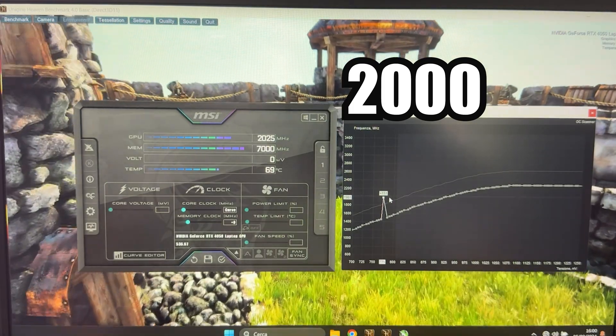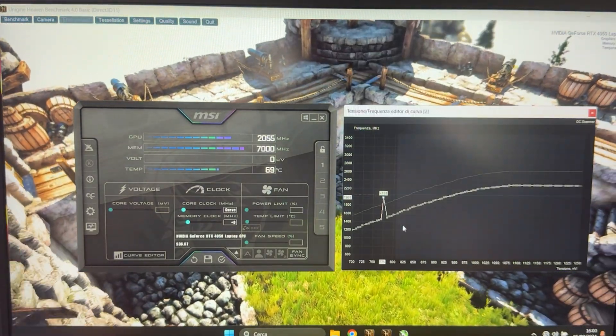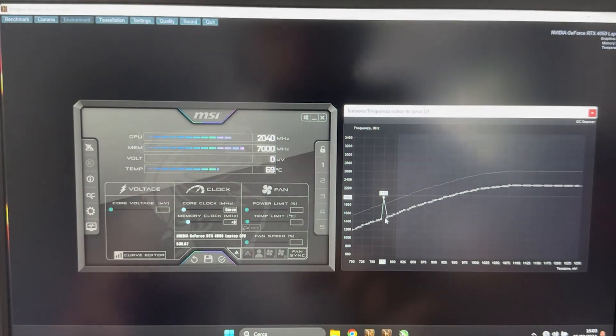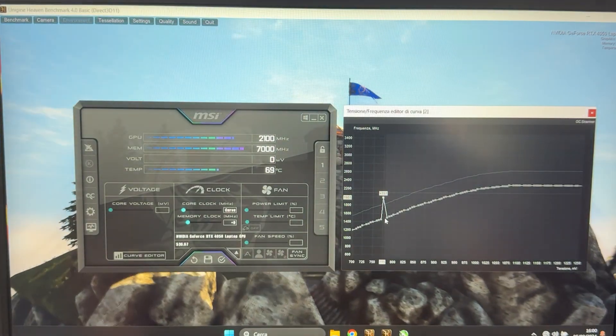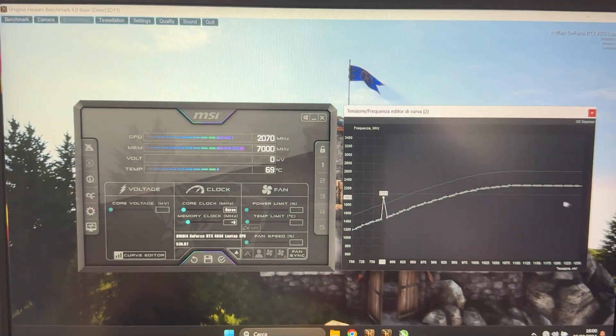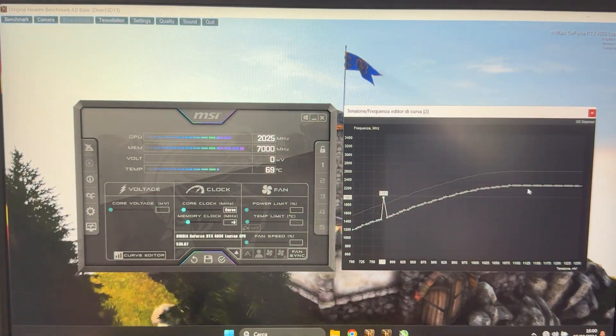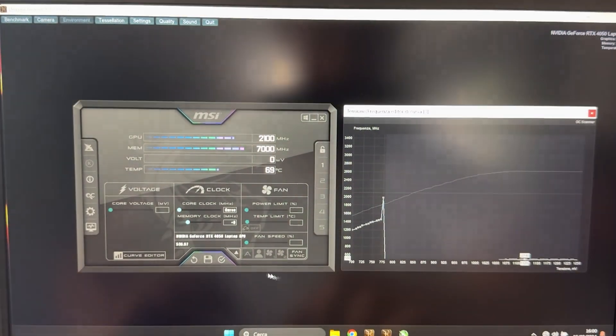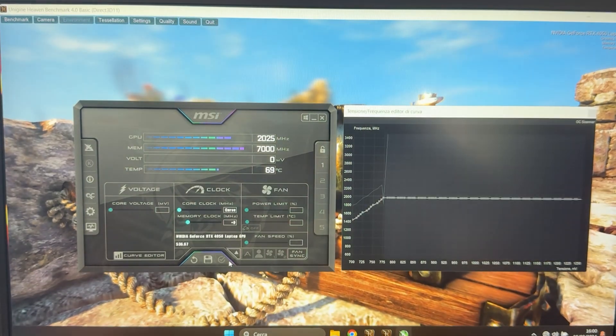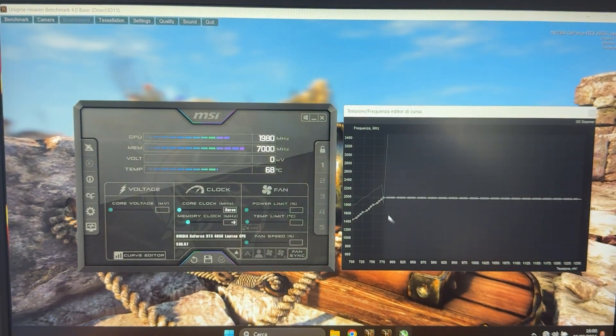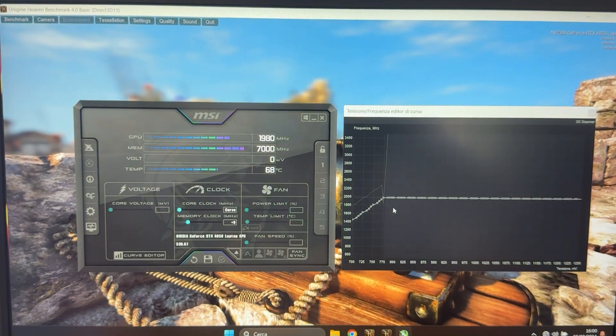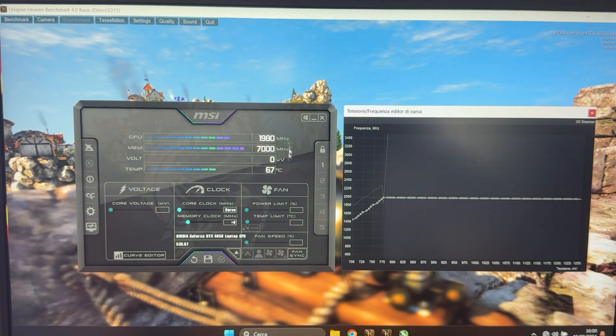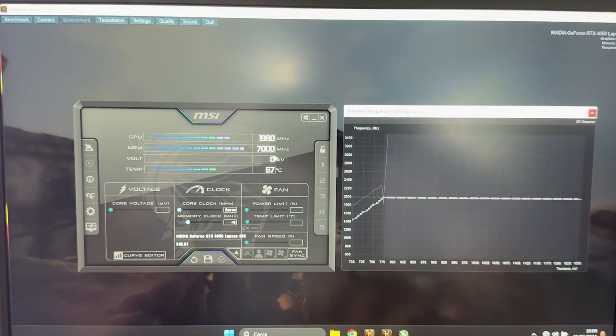Again, it can be a bit more, it can be a bit less, doesn't matter. And then we do the same. So we hold shift, left click the left side of the curve and flatten it out just like this, as you can see. And we're now running at exactly 2000 megahertz.